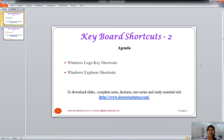Hello, in today's class we will be learning about keyboard shortcuts. In that we will learn about the Windows logo key shortcuts and the Windows Explorer shortcuts.